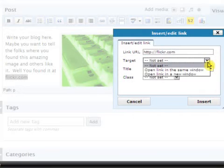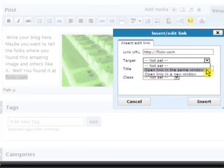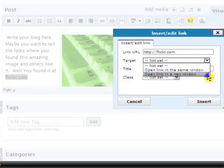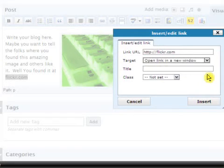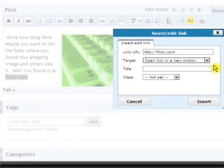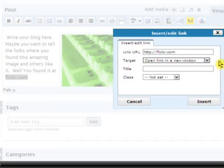Open link in the same window, or open it in a new window. I like opening it in a new window, because if you do it in the same window, your site goes bye-bye, and they stay on Flickr for the rest of the day. They still might stay on Flickr for the rest of the day, but your site is still open, and they can go back to it. Okay.